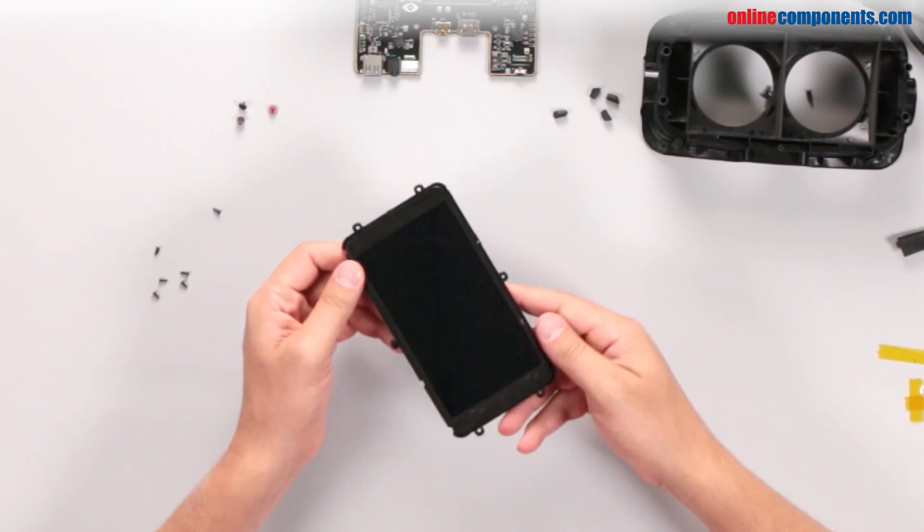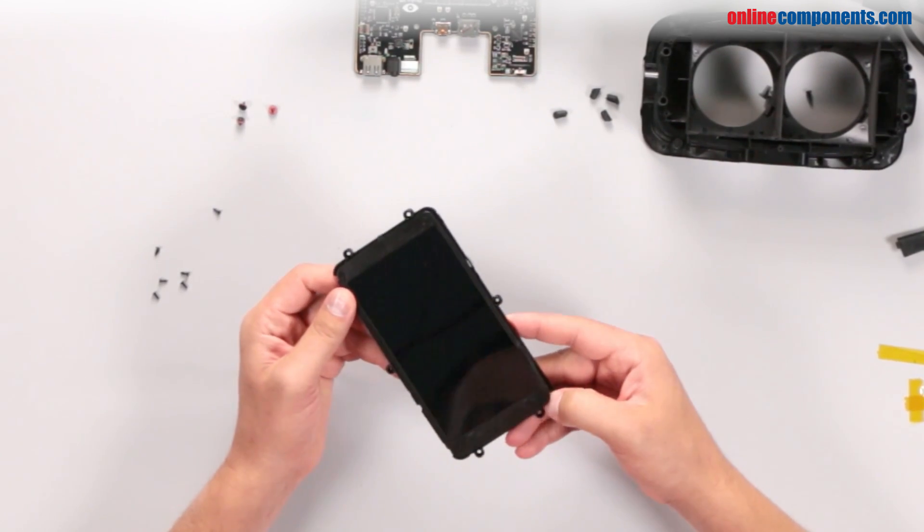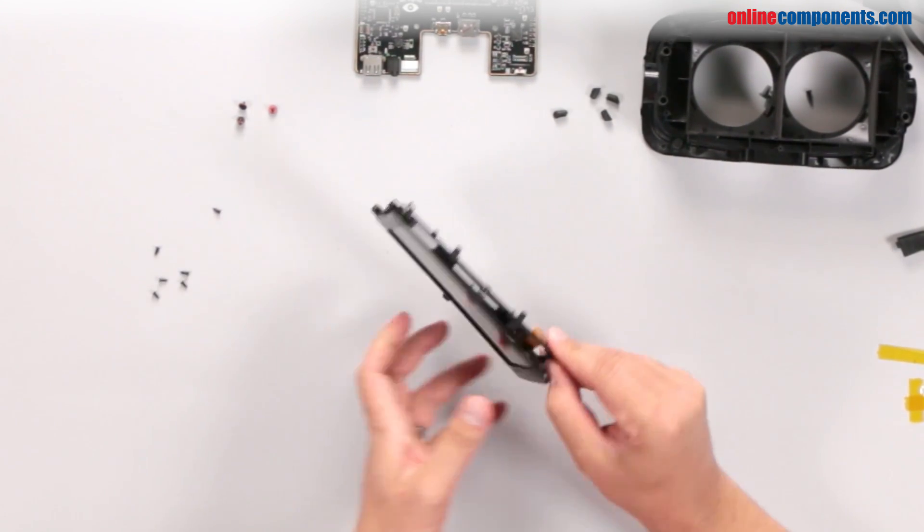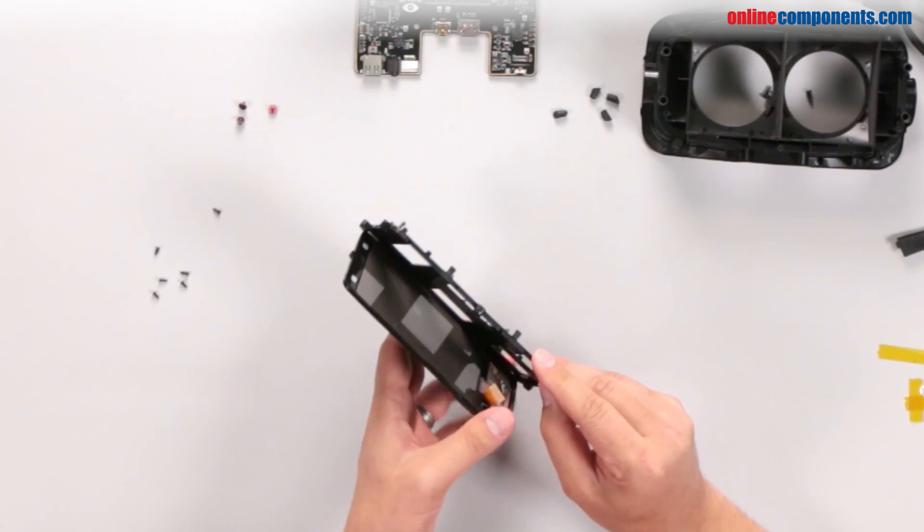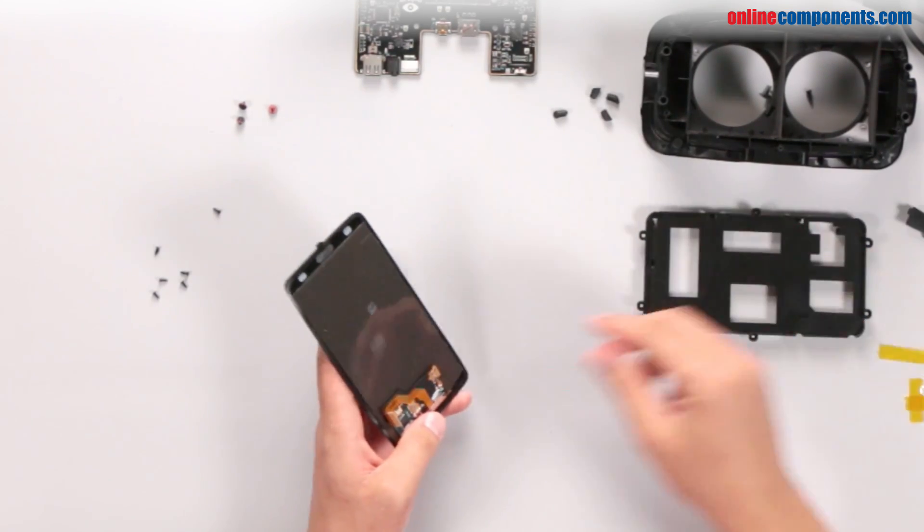After peeling off the rubber enclosure, we find a complete Samsung screen from the Galaxy Note 3, a 5.7 inch full HD super AMOLED capacitive touch screen.